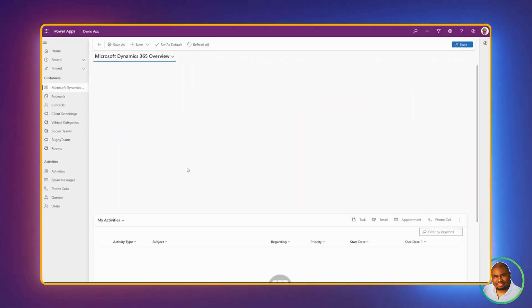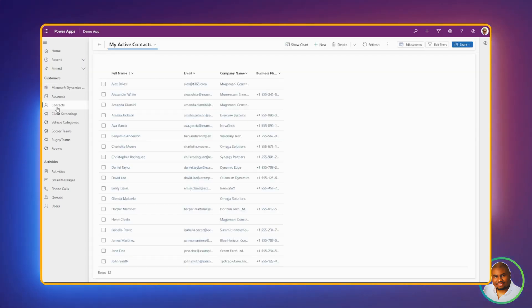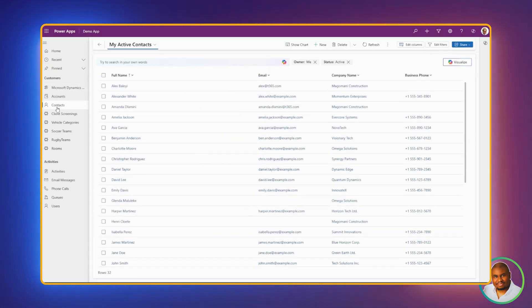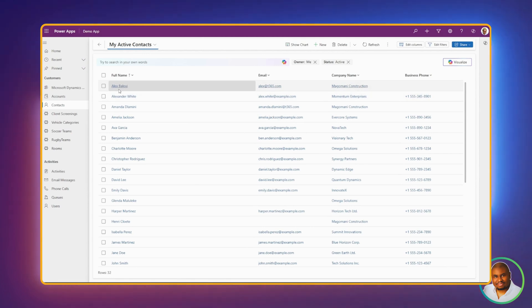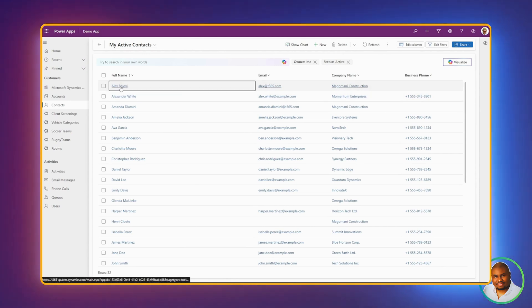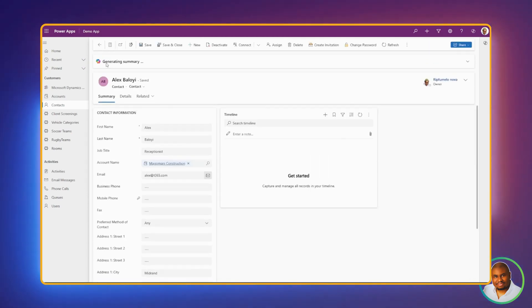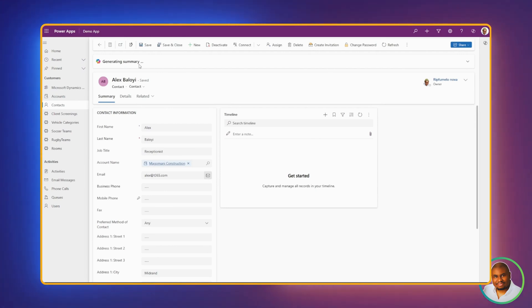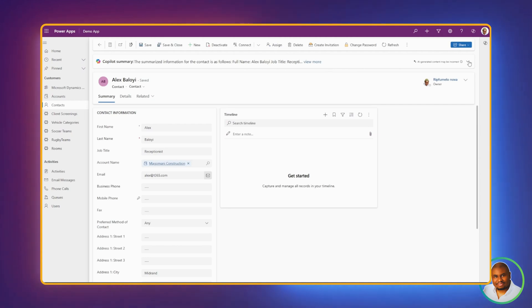Let's go to the apps and see how it looks under our contact table. On our app, let's navigate to Contact. And let's open any contact that we have in our system. I'll go for Alex Baloi. Once you open up Alex Baloi, at the top, it's saying Generating Summary. Let's give it a second to finish generating the summary.